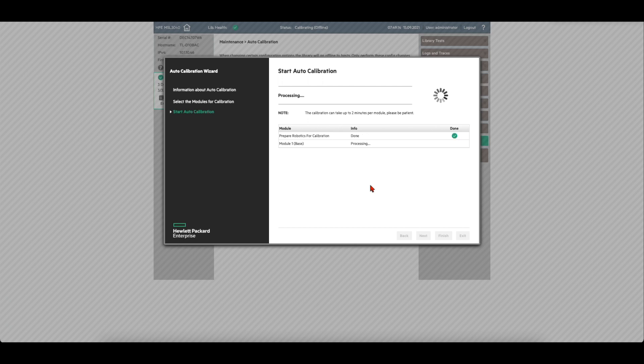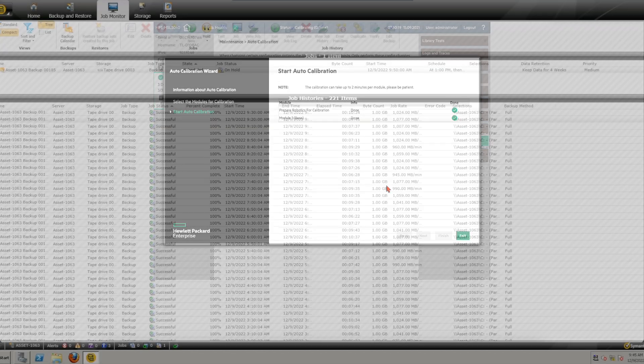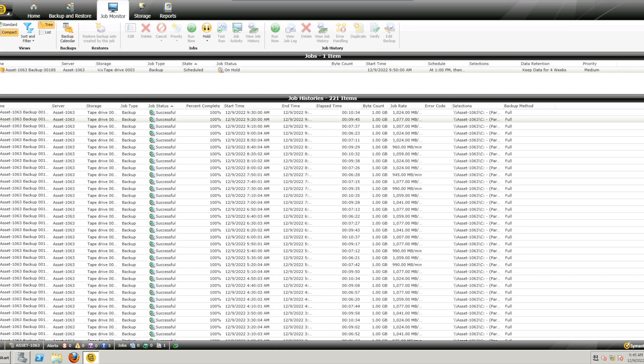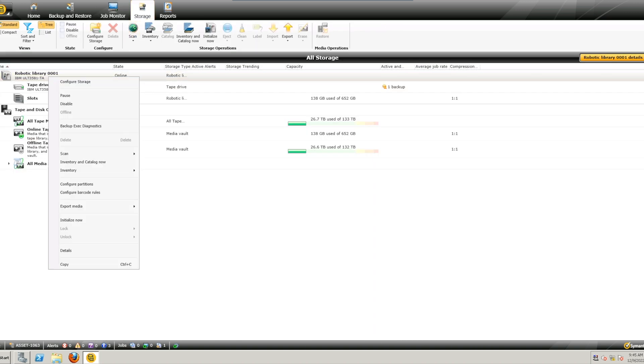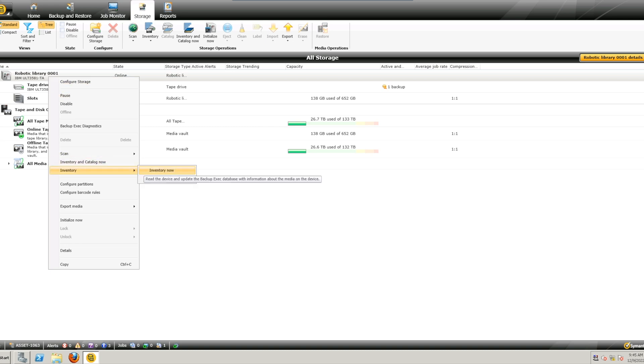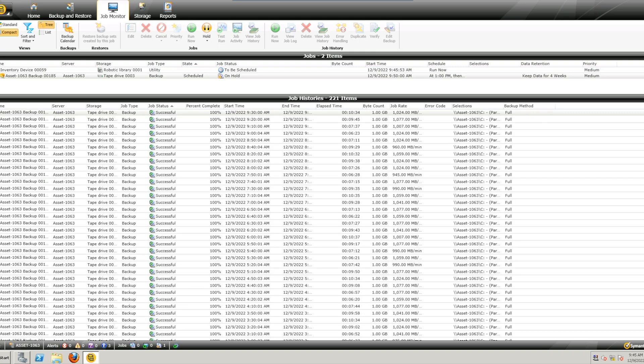This process takes approximately ten to fifteen minutes per chassis assembly that you have installed. You should now take time to run an inventory on your backup software. This will ensure both the correct operation of the robotics assembly and it will also update the software inventory to match the current inventory of the library in case any tapes were moved during the service event. Any questions about backup software should be directed to your software support or manufacturer.